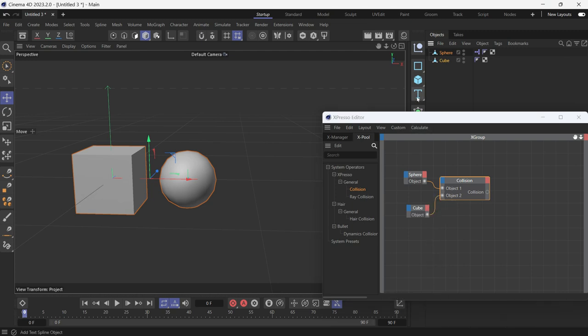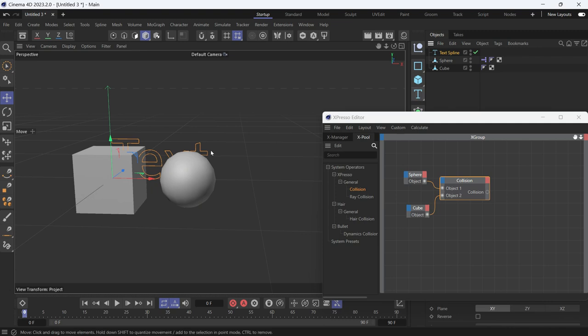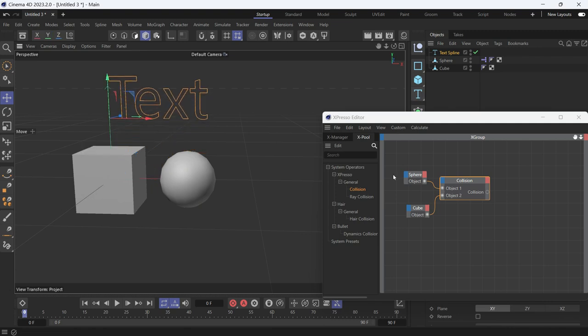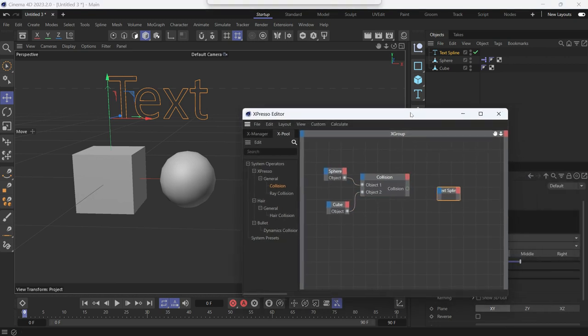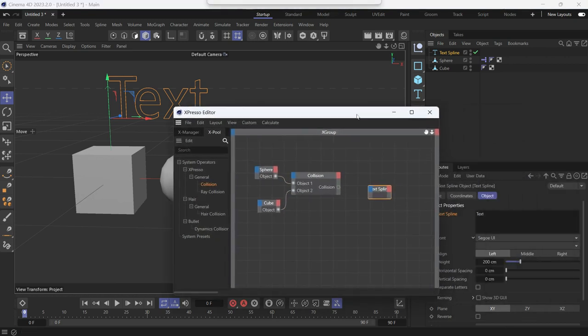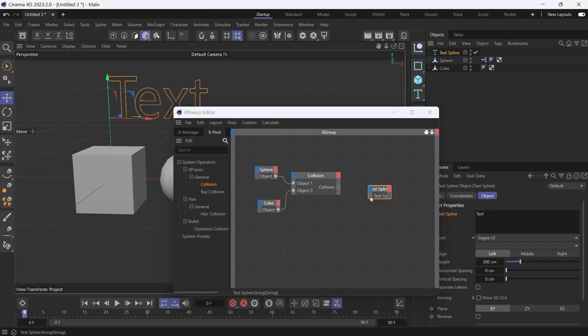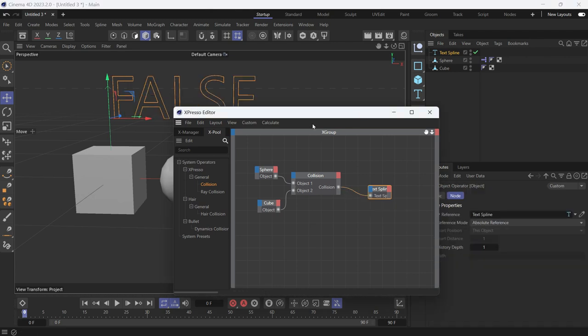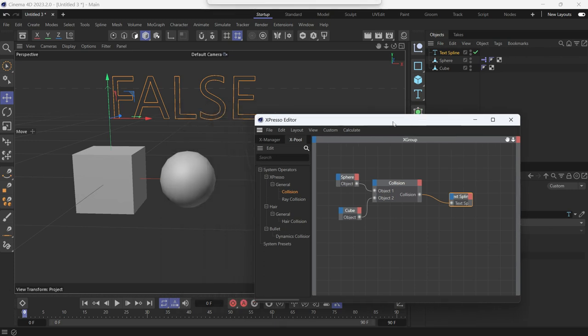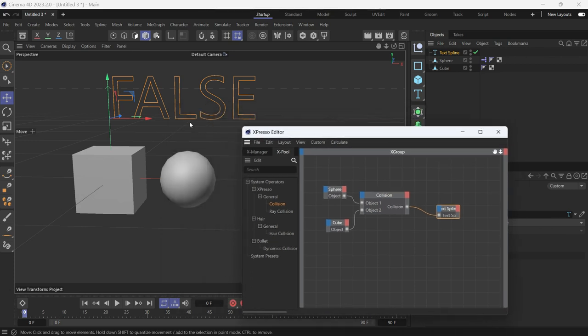Now let's create a text spline so we can see the result. Drag the text spline into the Expresso editor and connect it to the collision node. You'll see that the output is either true or false because the collision node outputs a boolean value.